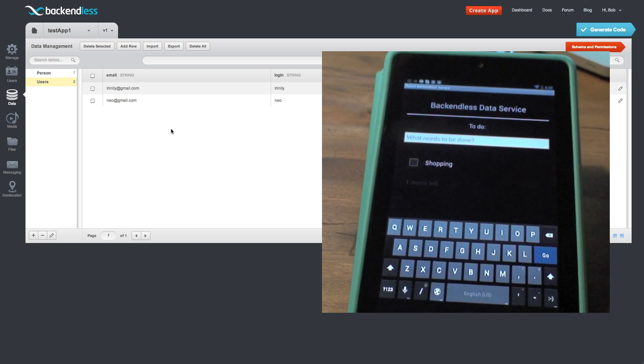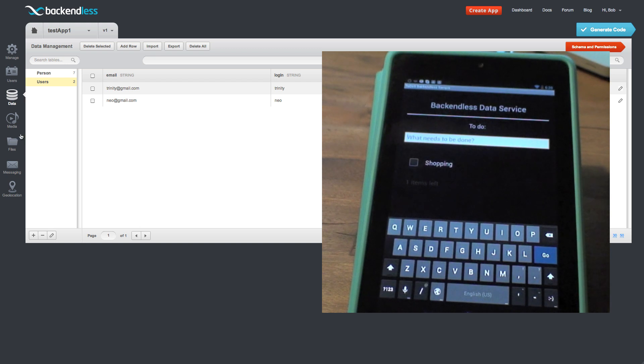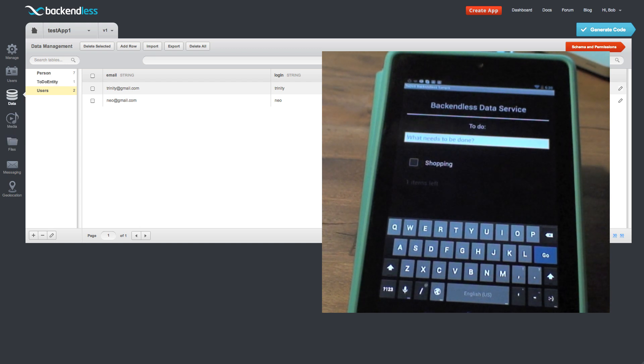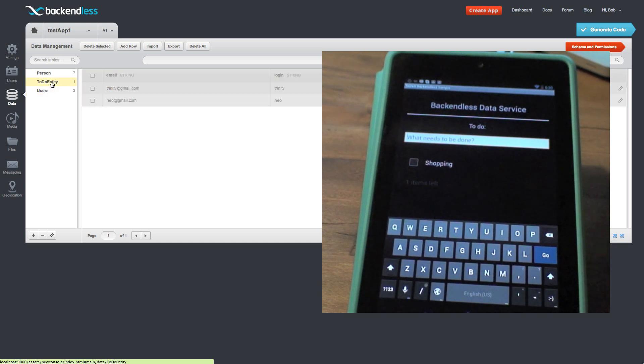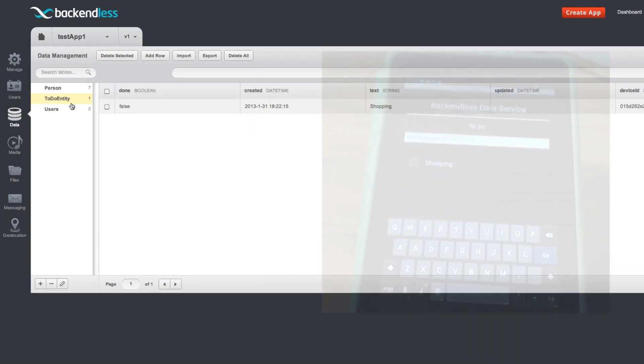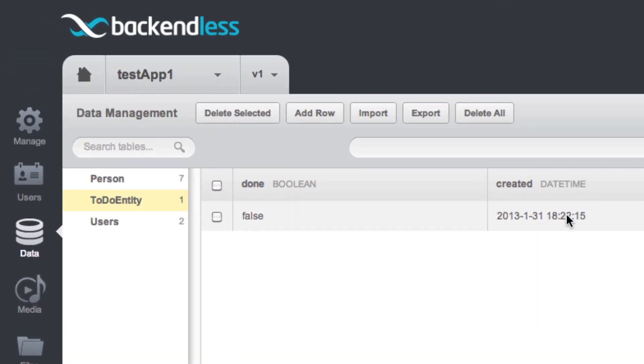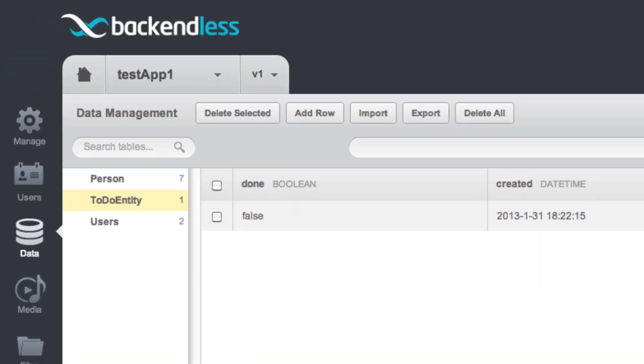So here it is. Now we have one task. And if I were to update my screen to see if there are any tables created, you now see that there is a to-do entity table. And then here I have my task.